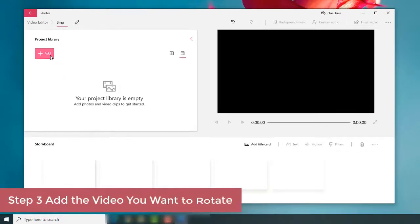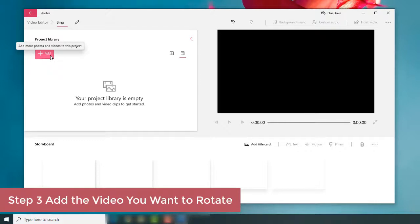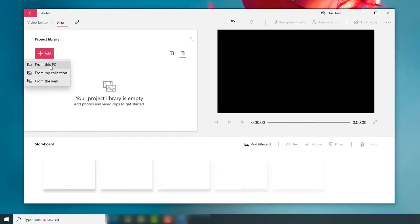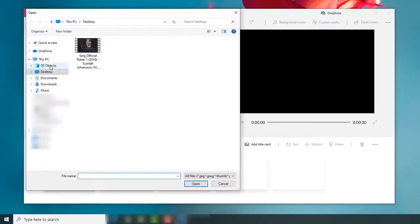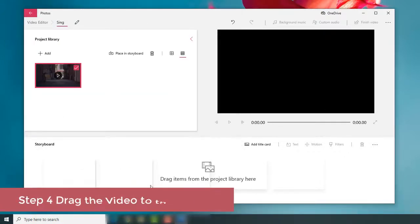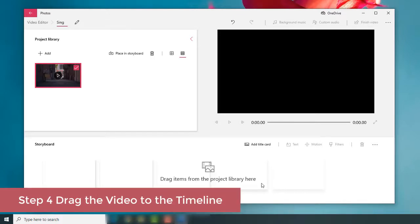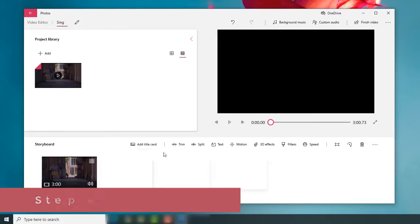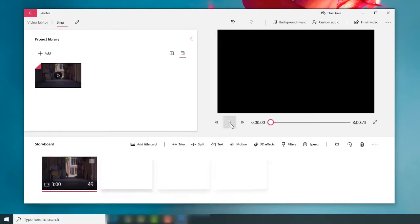You can add your video by clicking the Add button or by dragging and dropping. Once you drag the video from the project library to the timeline below, the preview window and editing tools will appear.